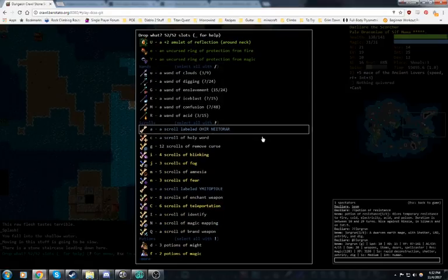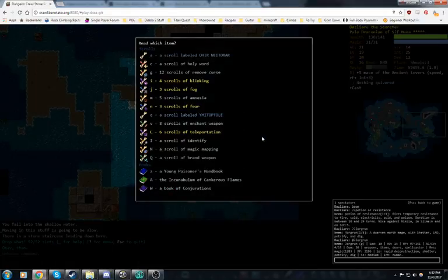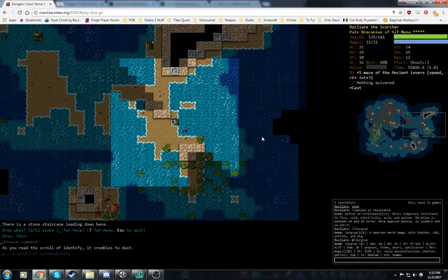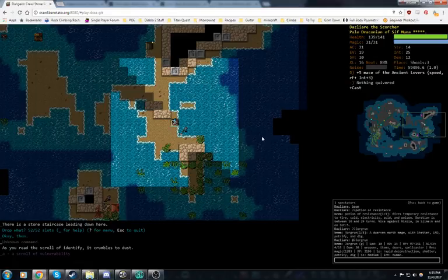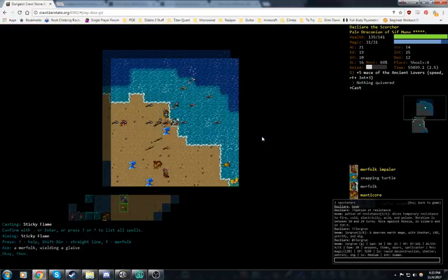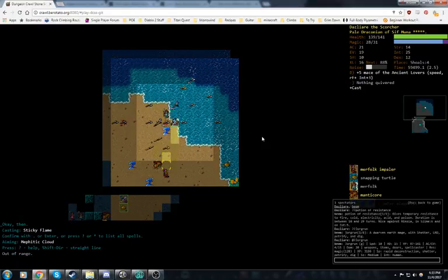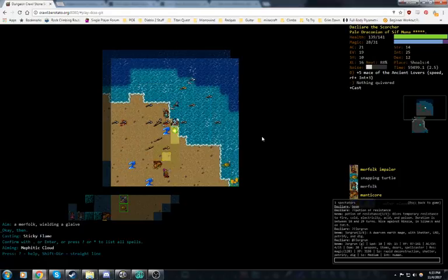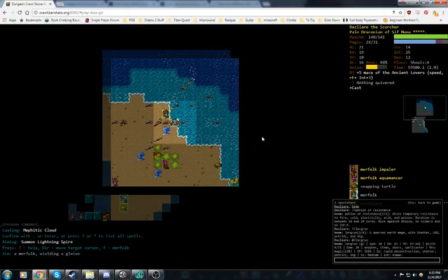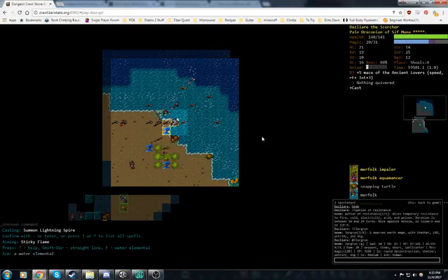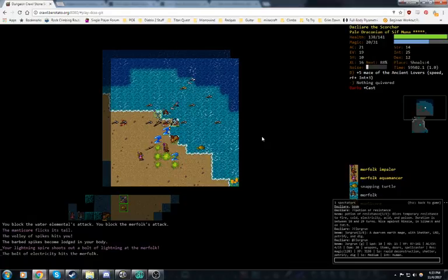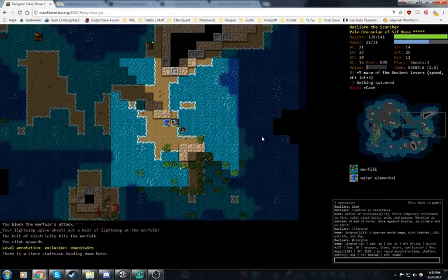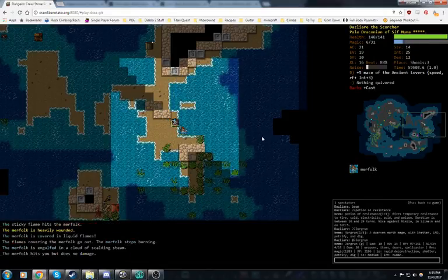We are basically out of room again, so maybe we can drop a wand. I kind of like all those wands though. We have a scroll of identify. Let's use that. We'll identify a scroll. Vulnerability, probably not going to use that, but one never knows. So let's go ahead and mephitic down here. We are going to wake up the impaler, but there's a decent chance he'll have to walk through those clouds to get to us, and he'll be confused if that happens. It did not work. So we are barbed, but we can go upstairs while barbed, so we're just going to do that.